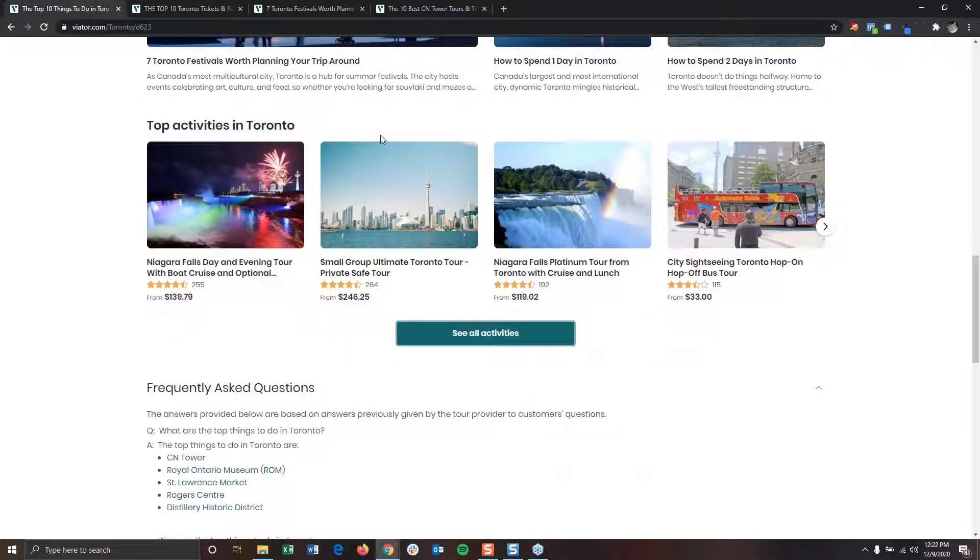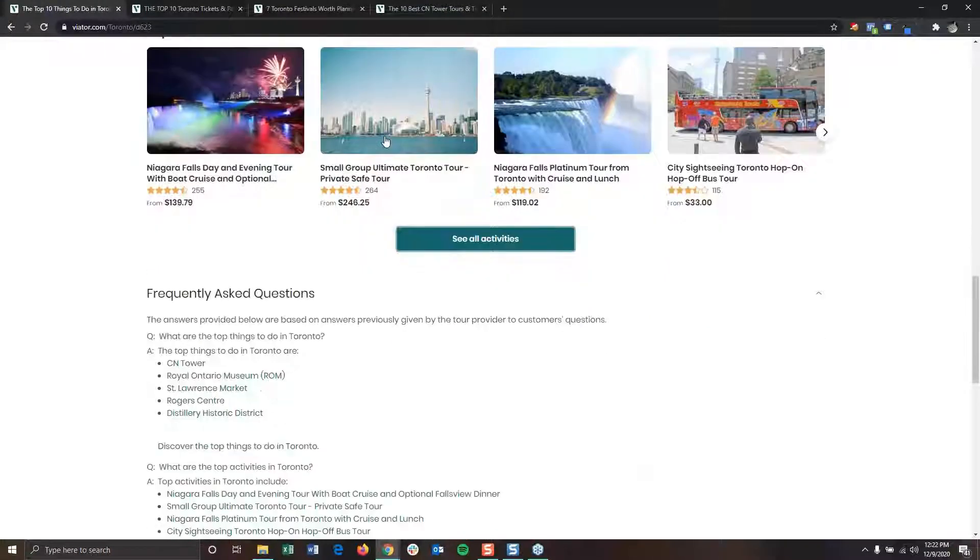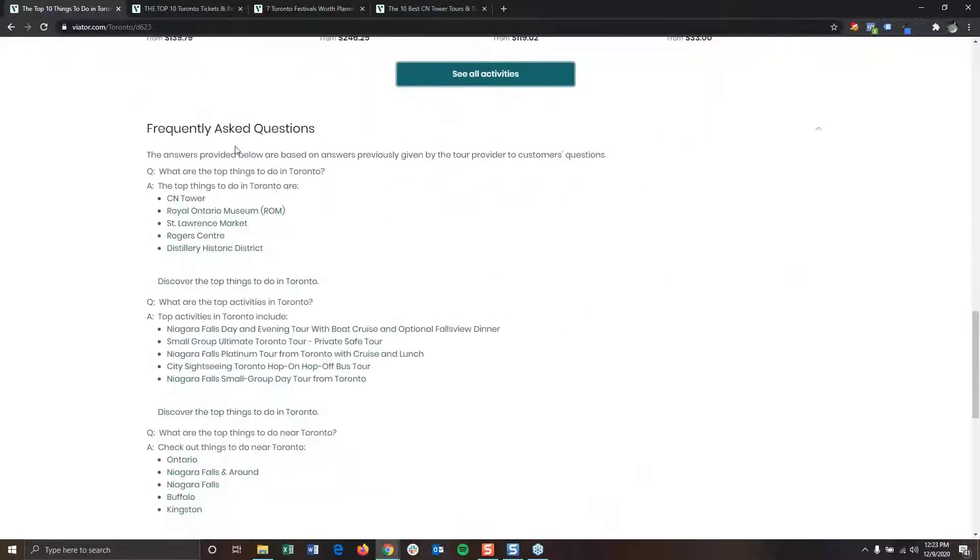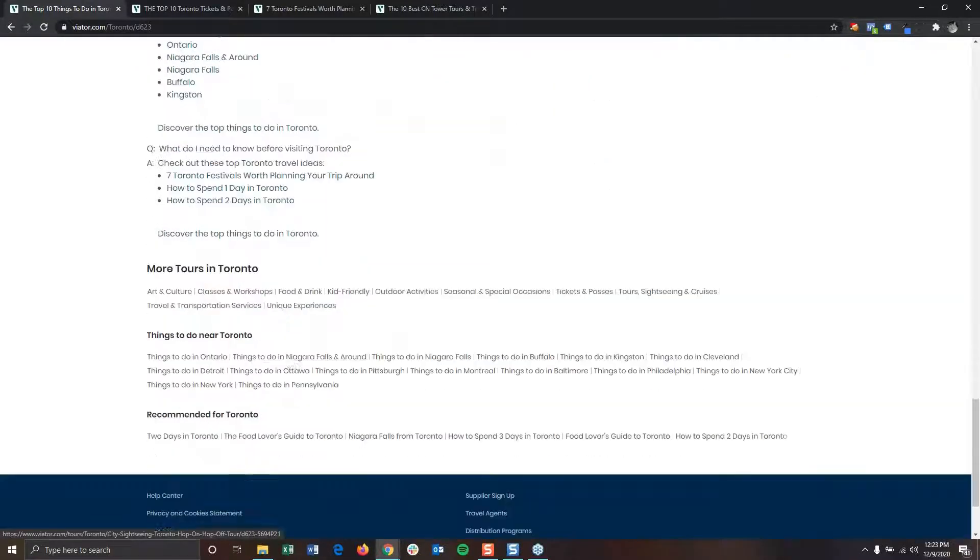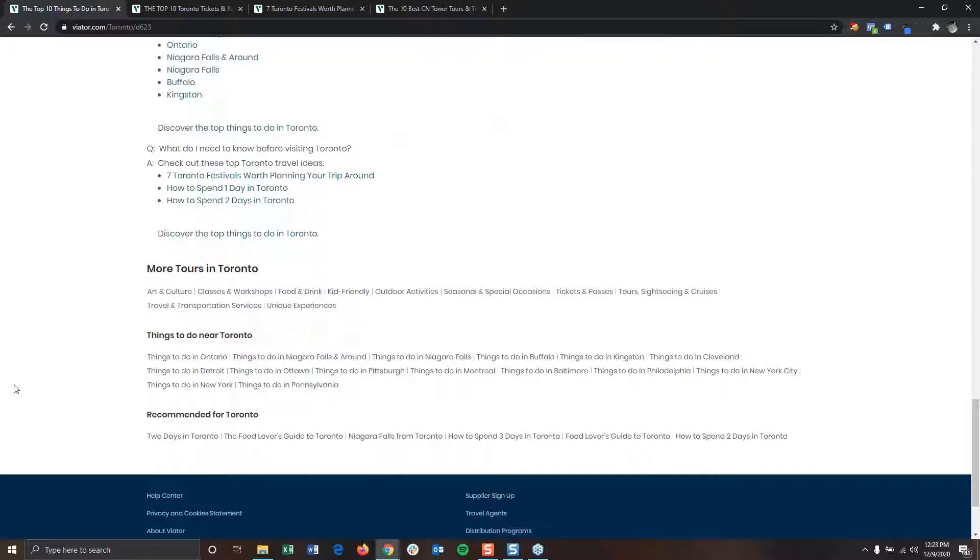Going back to that main things to do page once more, below that section, you'll see some frequently asked questions as well as some helpful links for more tours and things to do in the city that we searched.